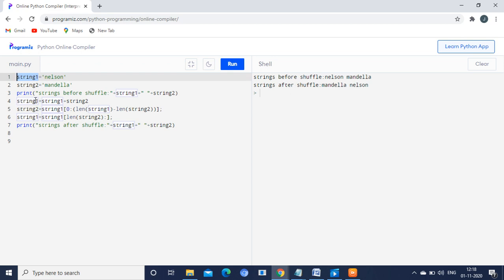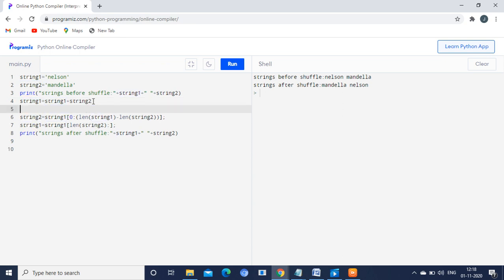Now we will perform the operation. In the fourth line, string1 is equal to string1 plus string2. For your reference, I am printing what is the string1 value after concatenating. You can see string1 is now NelsonMandela — printed without a space.